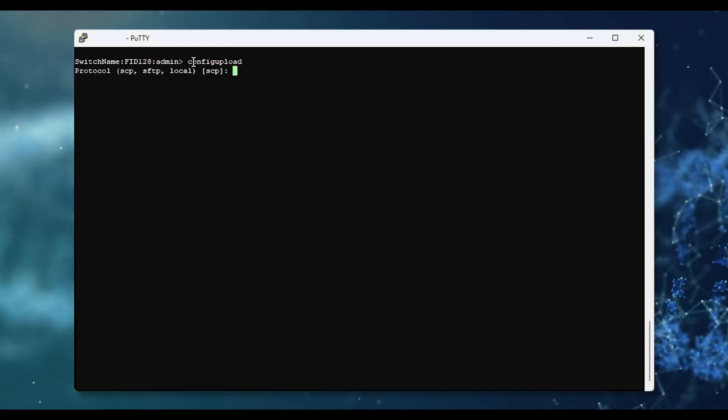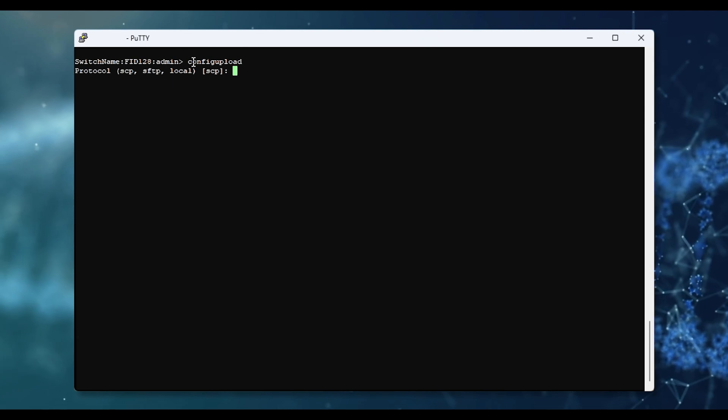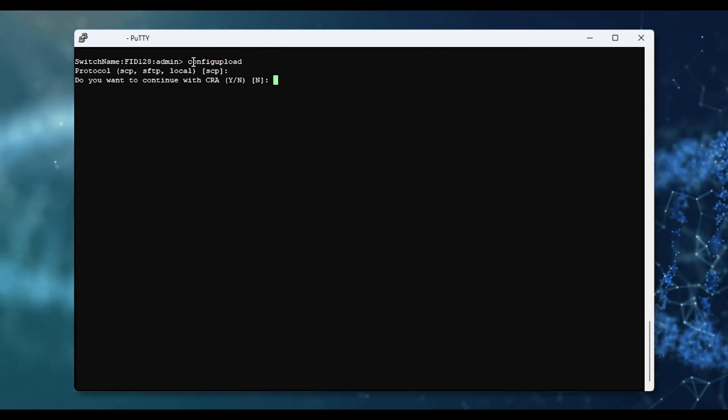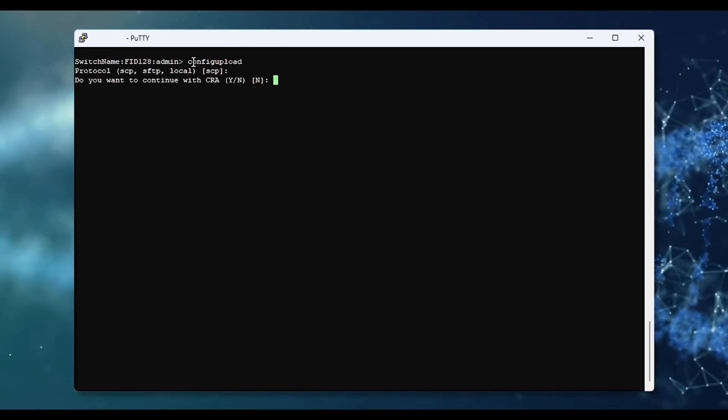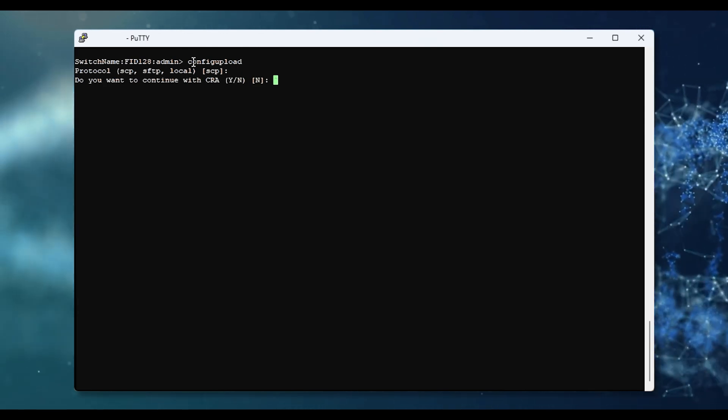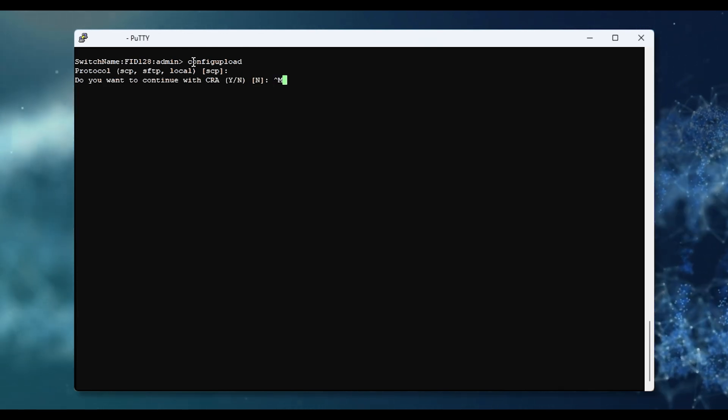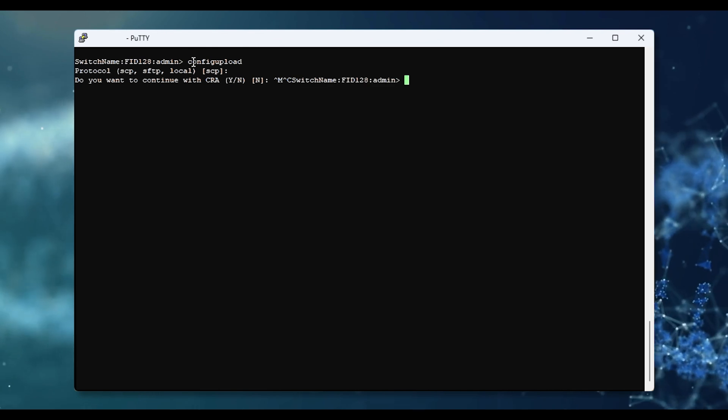You can check if the feature is enabled by executing the command. You can see here the FTP option is not available.